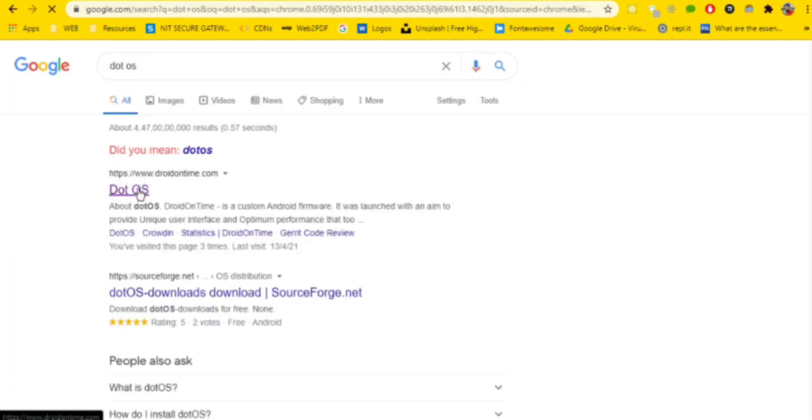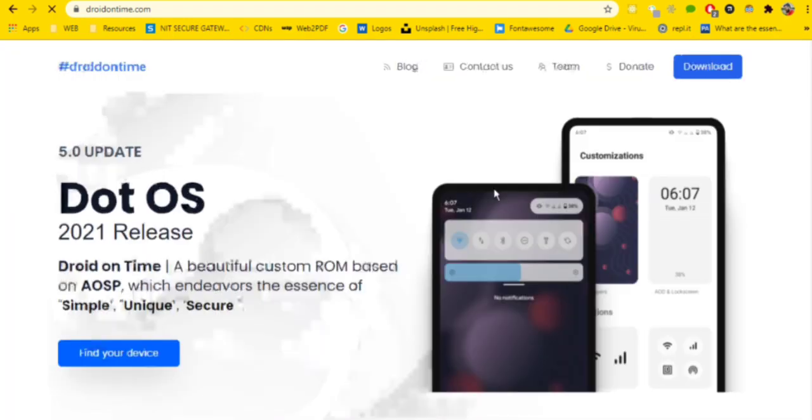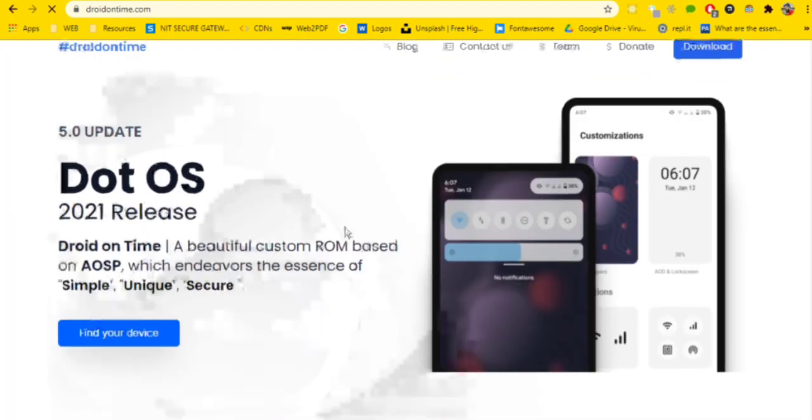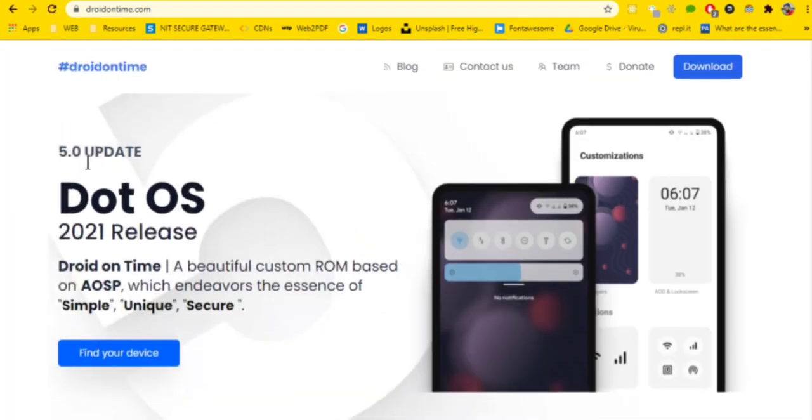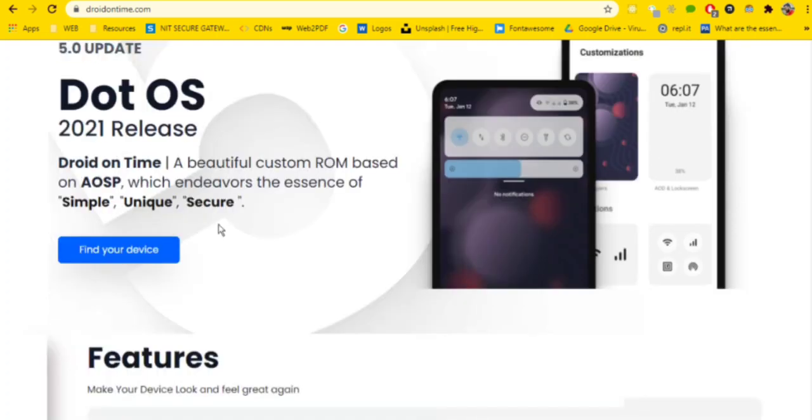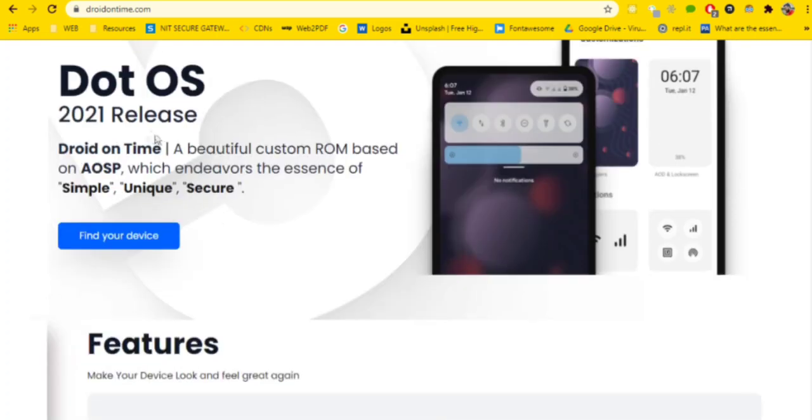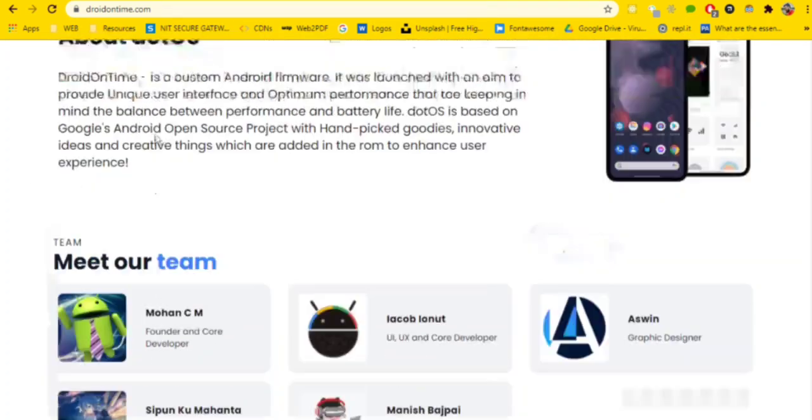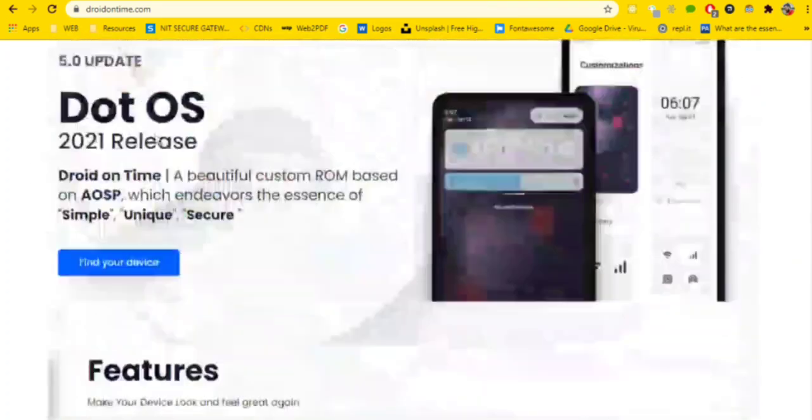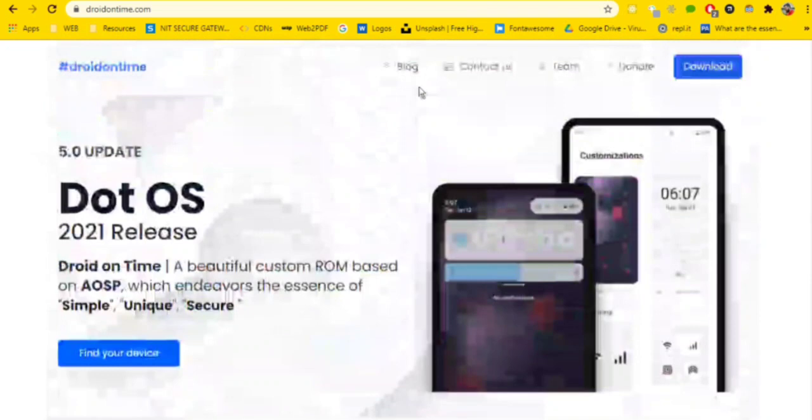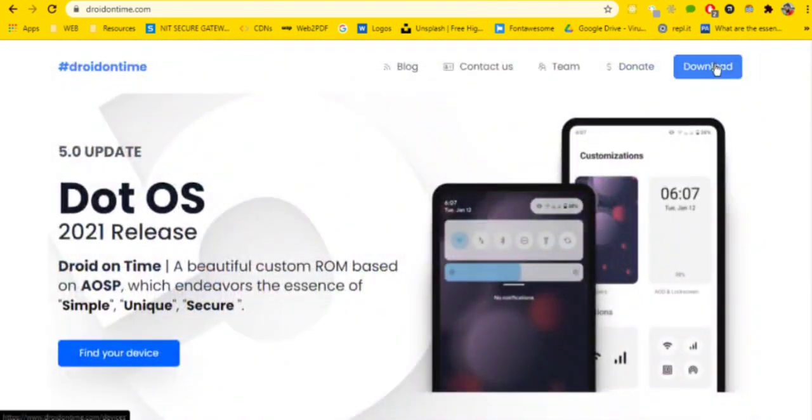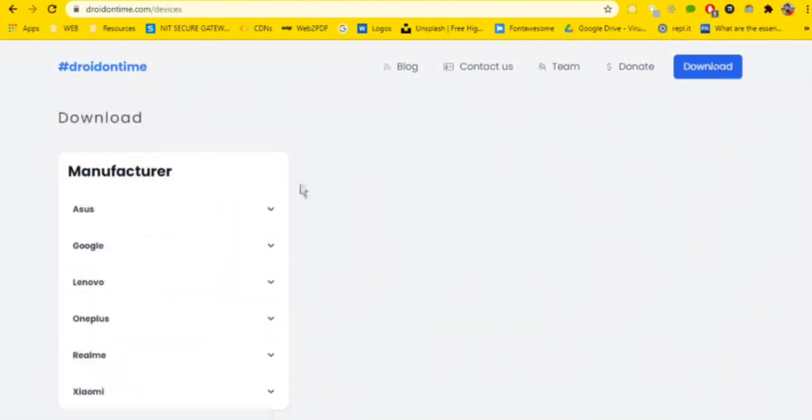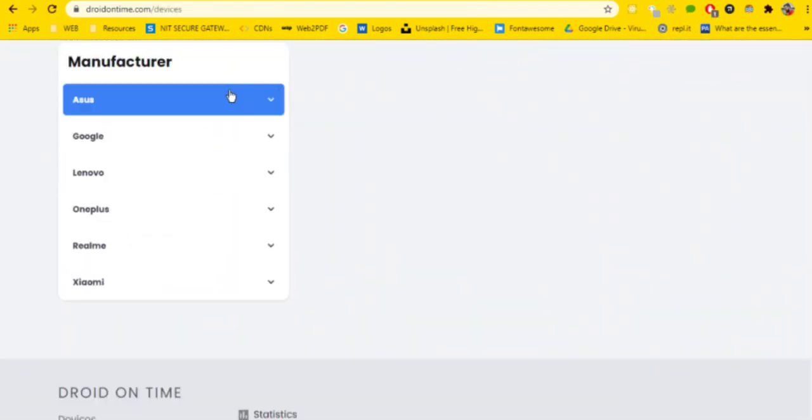After you do that, you will see the very first link is Droid on Time, which is Dot OS Droid on Time. Click on the link and the website will open. You can see it says 5.2 update is released, 2021 release, and all the features. Go to the download section.